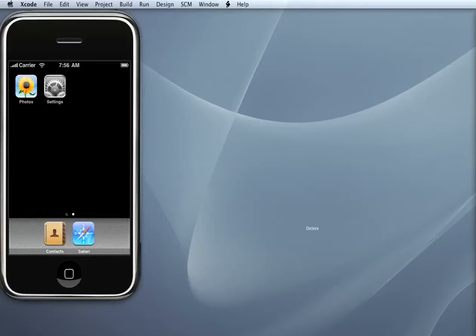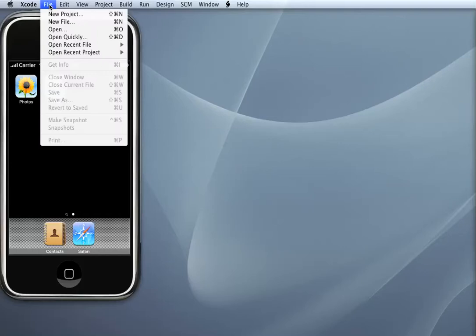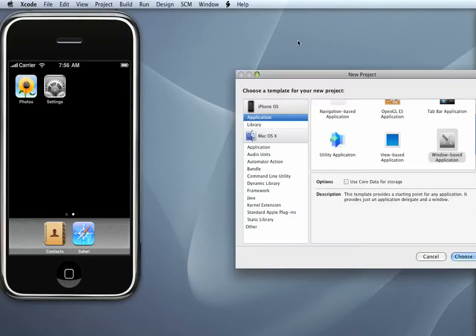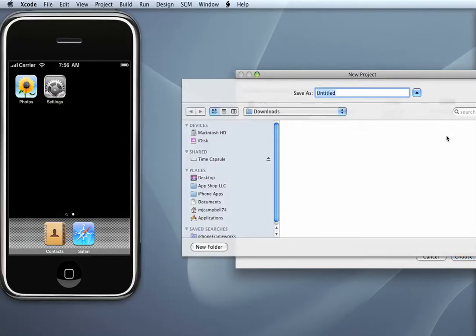The first step to using a slider with Interface Builder is to simply create a new window-based project in Xcode. So I'm going to go up to my Xcode menu and select File, New Project, and then Window Based Application. I'm going to name my new project How To Slider.